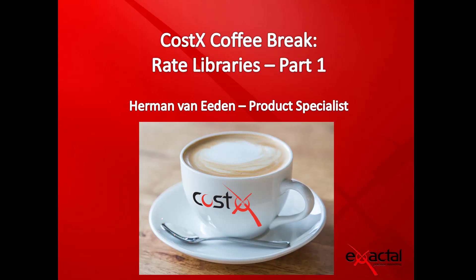Hello and welcome to the CostX Coffee Break webinar series. My name is Adman, I'm a product specialist with Xactool and this month we'll be looking at rate libraries. I've named it part one because this will be a two-part series. Rate libraries is quite a vast topic so we'll explore it systematically starting off quite basic and then getting more complex as we go along.